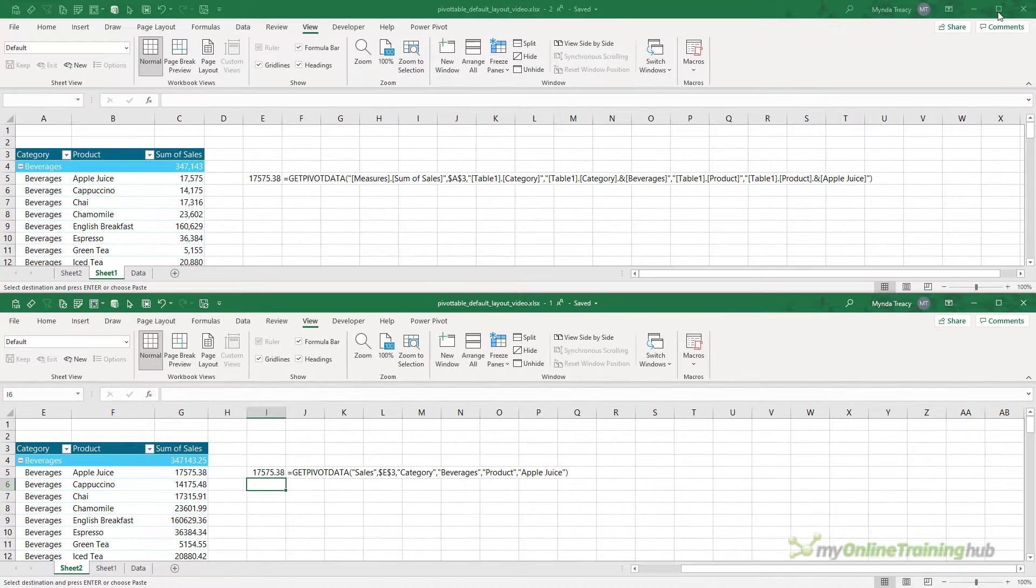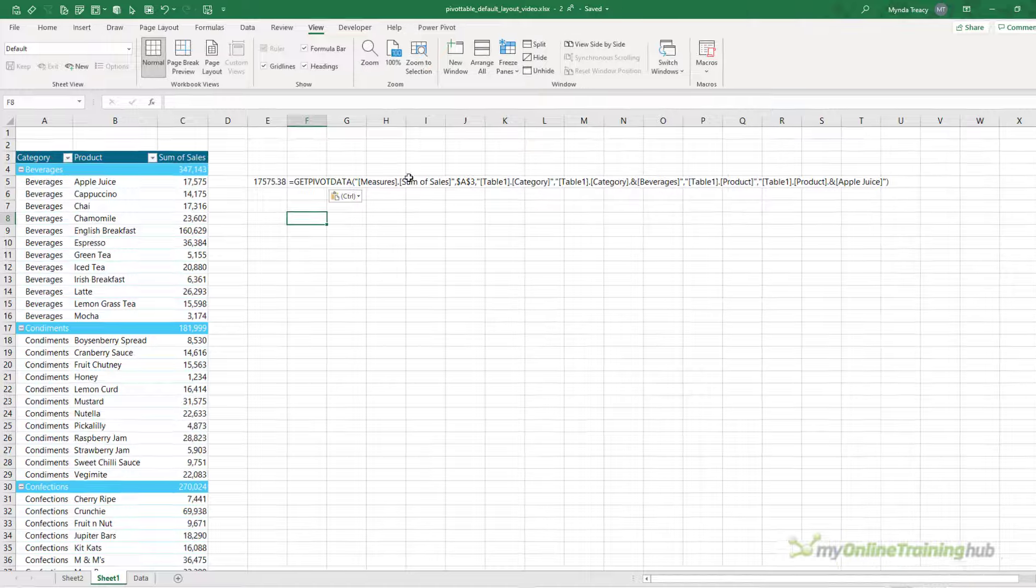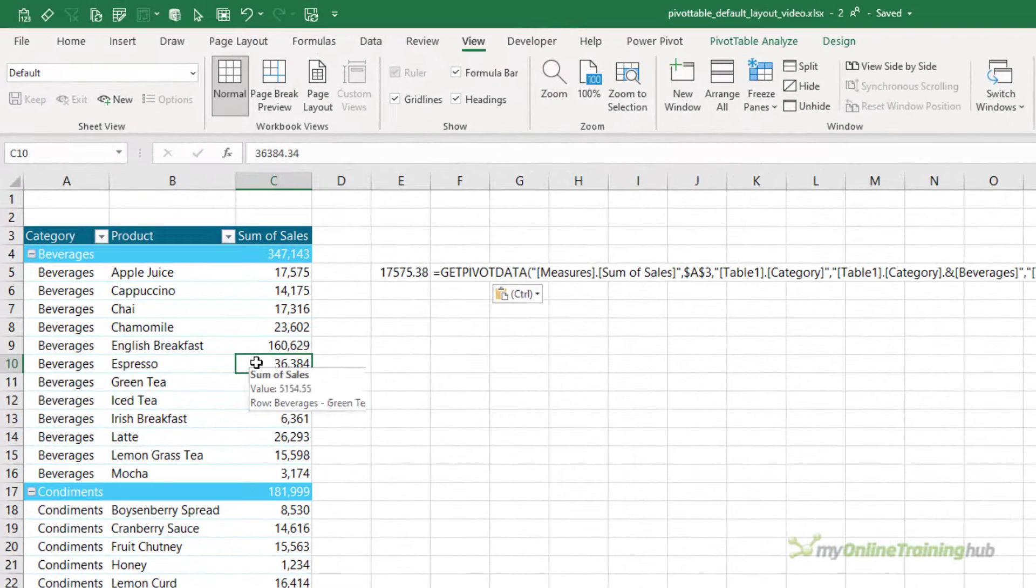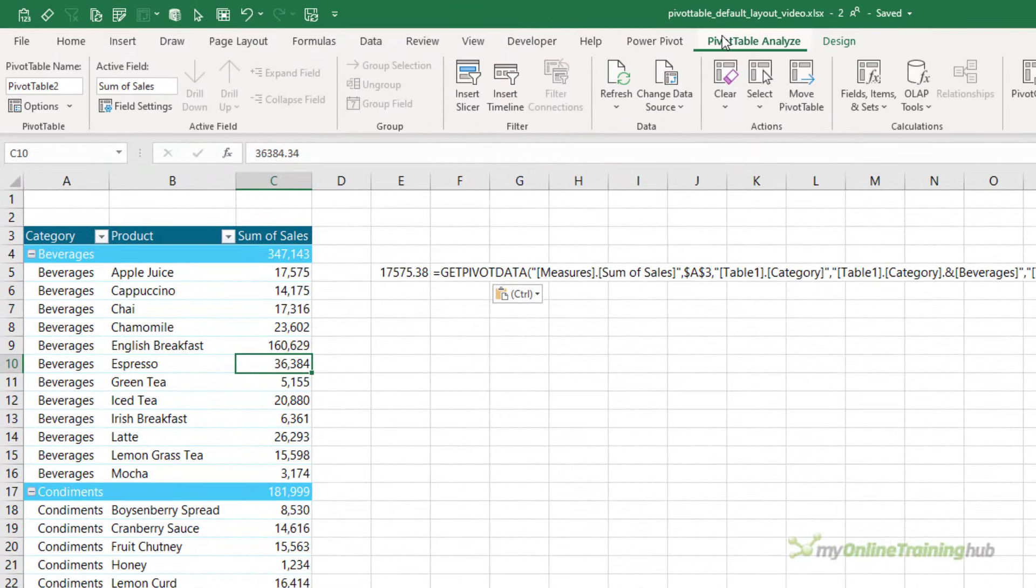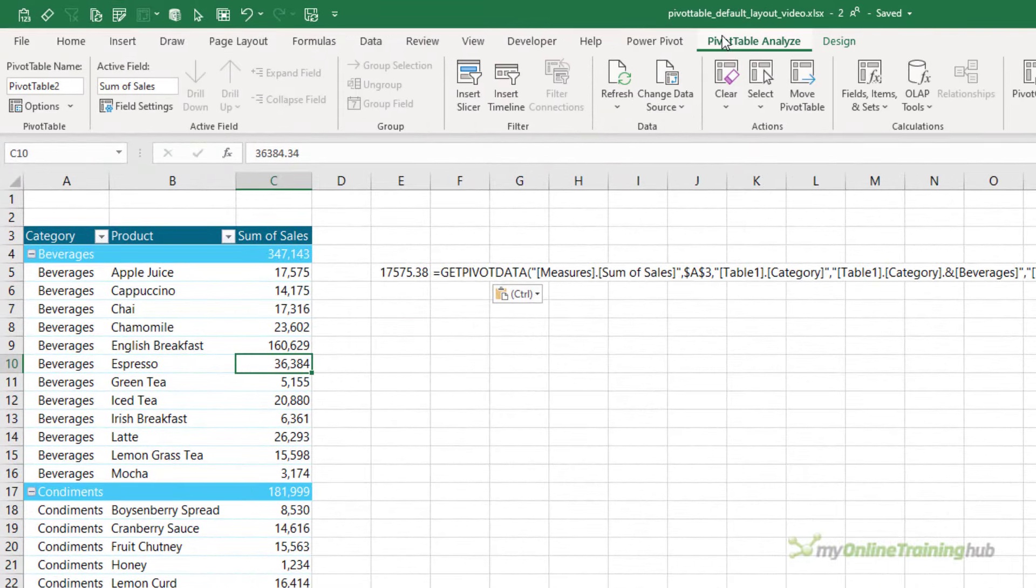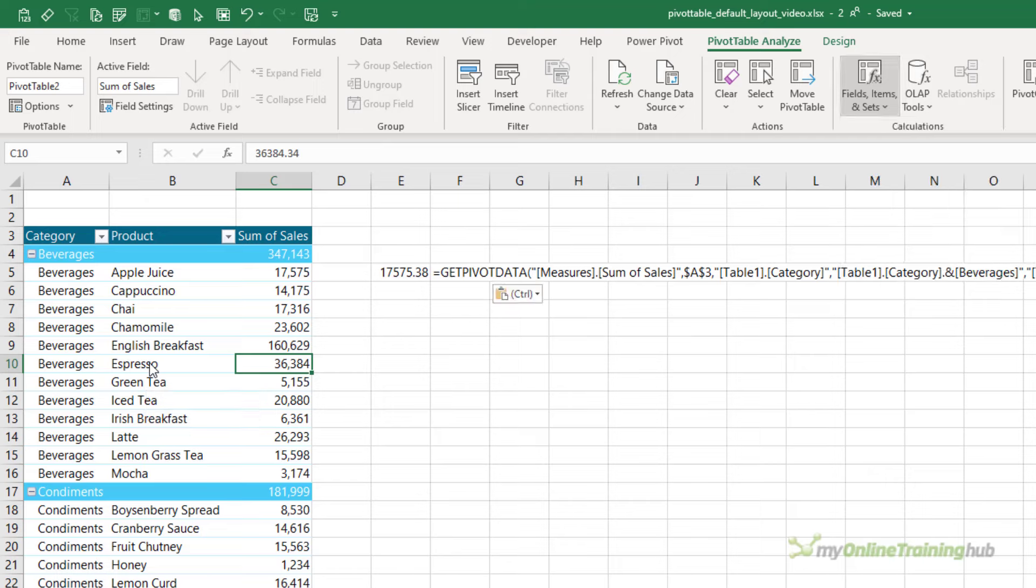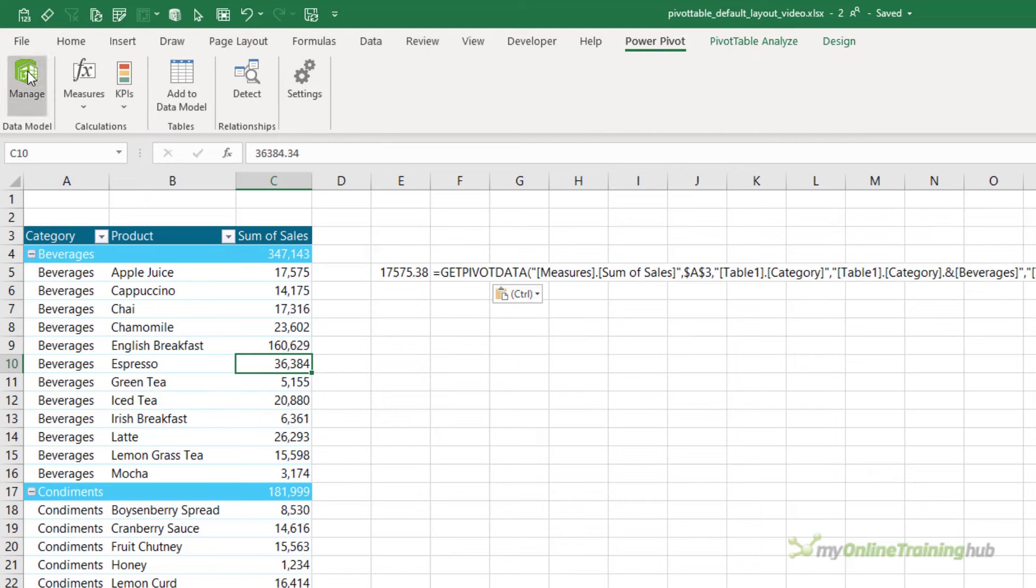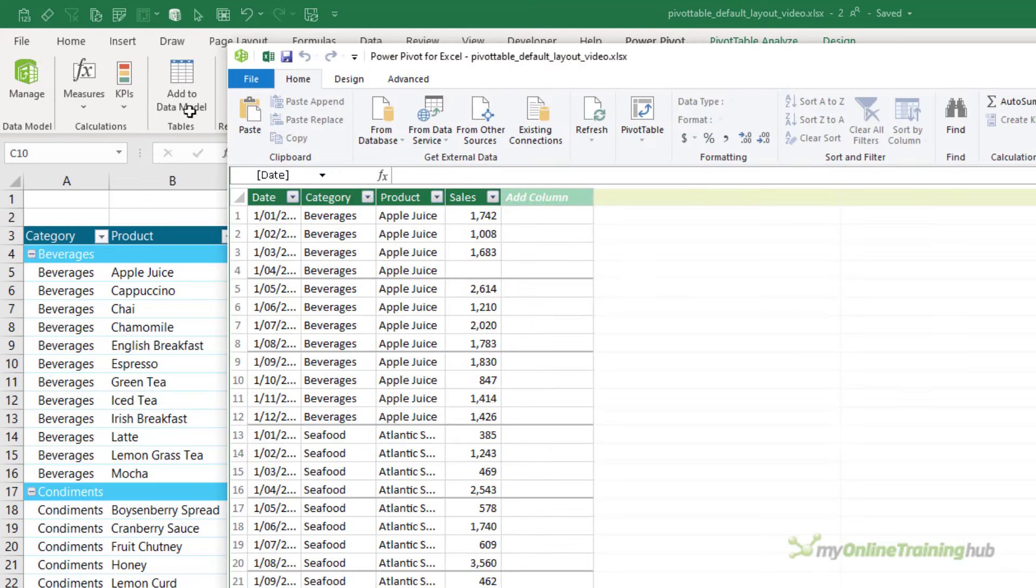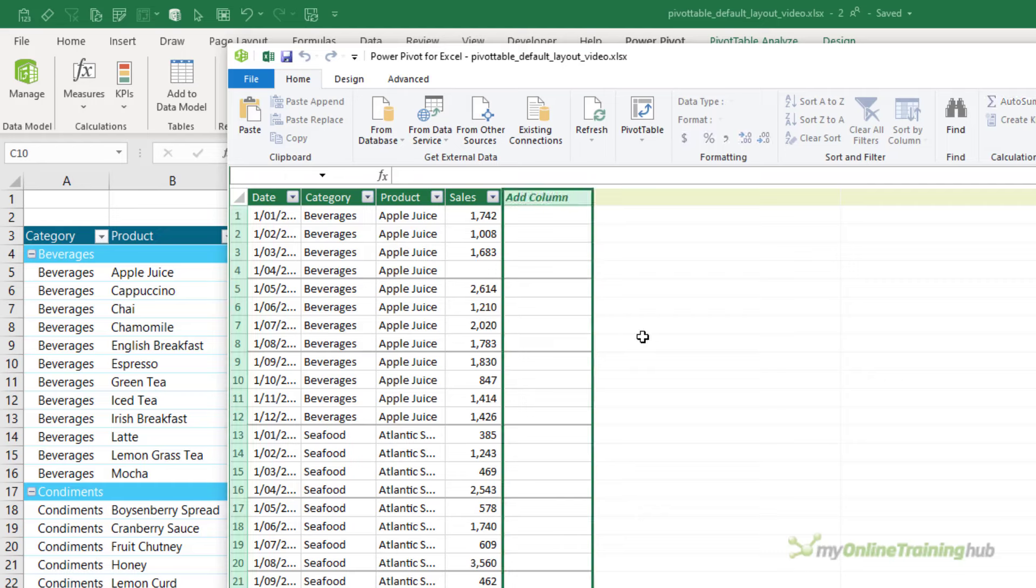Now the other difference is that with Power Pivot pivot tables, you no longer have access to be able to add calculated fields and items. You can see they're grayed out. Instead, in Power Pivot we need to add any calculated columns in the Power Pivot window.